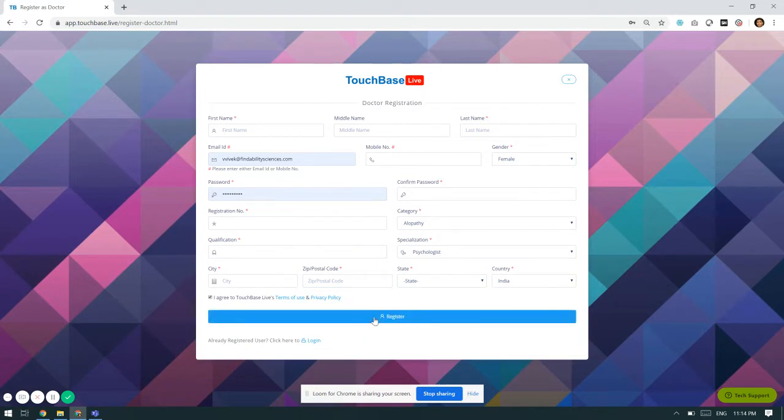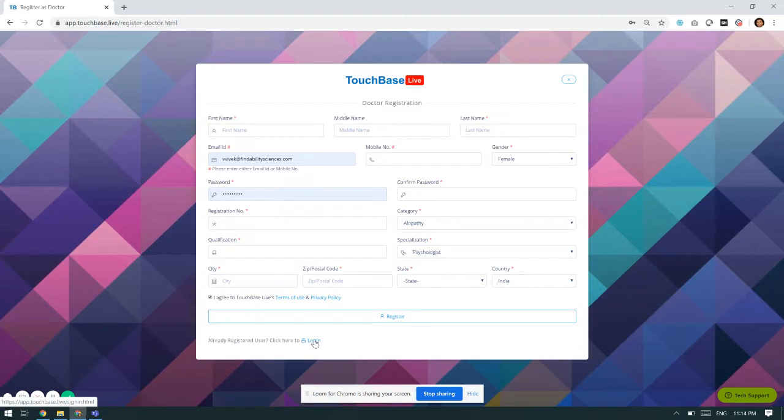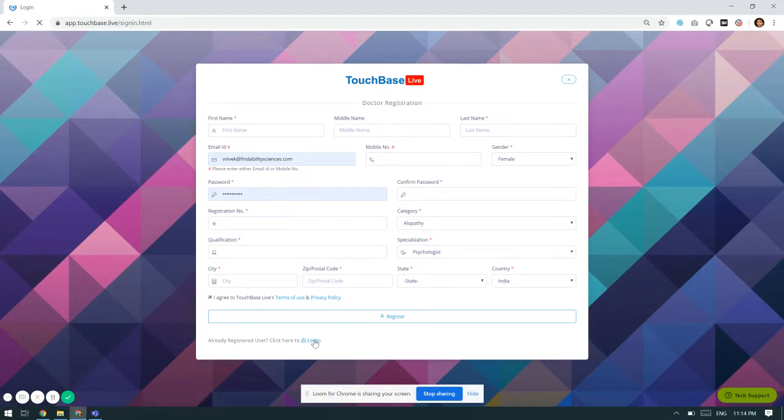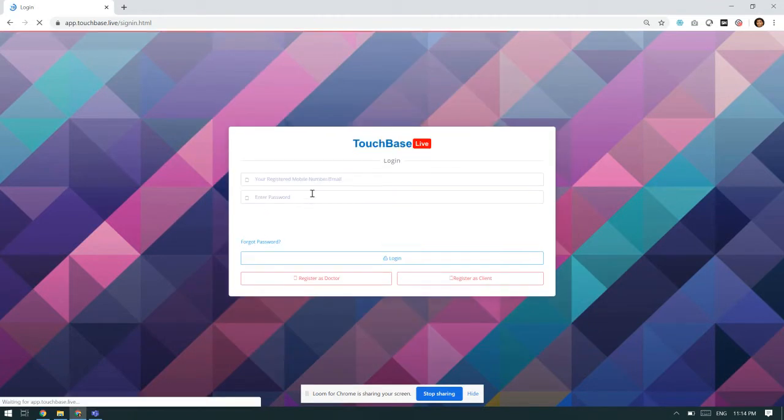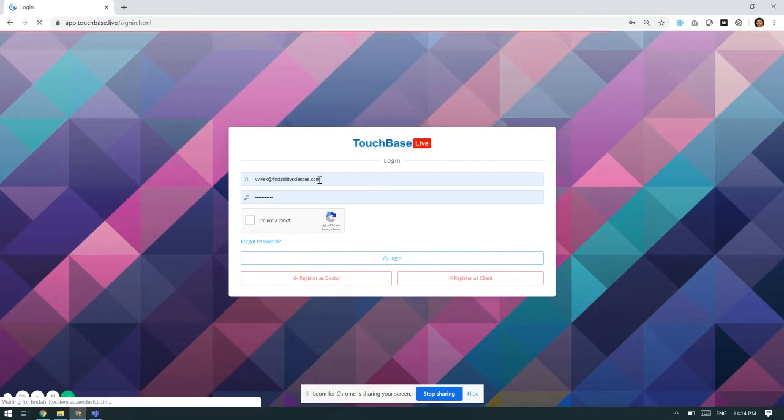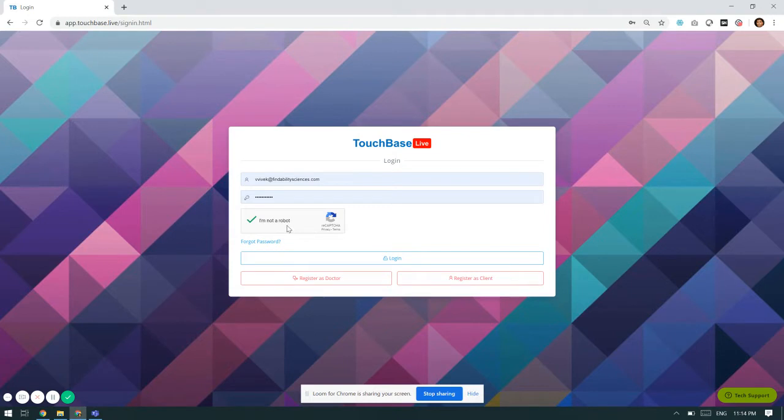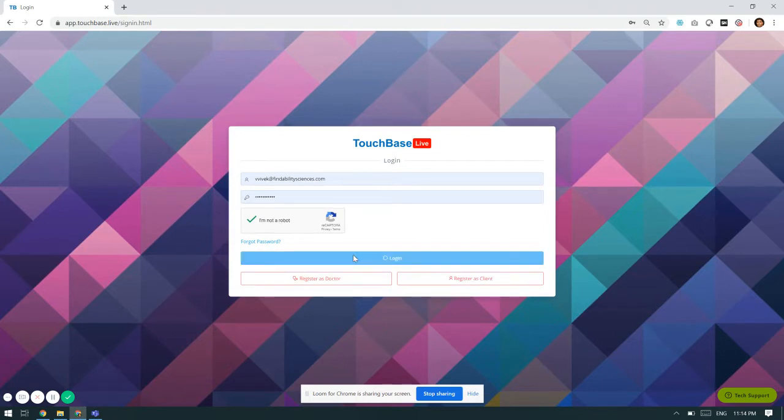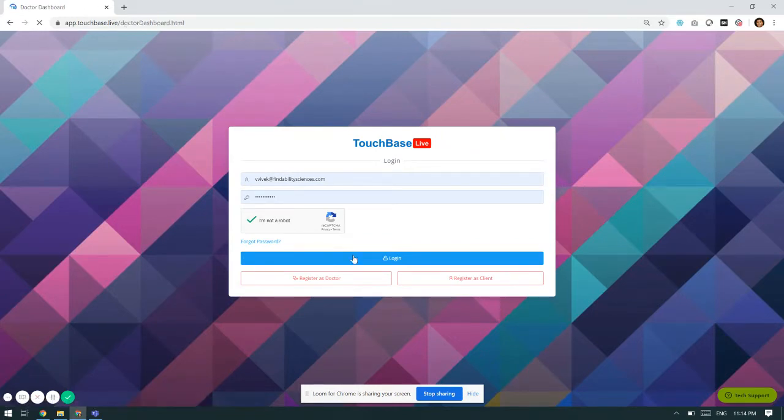Once he clicks register, he will be registered on the portal. After registration, he can login into his account by putting the login ID credentials that he used for registering. Since I have already registered on this platform, I will use my credentials and capture and then press login. Once I press login, I will be redirected inside the platform.